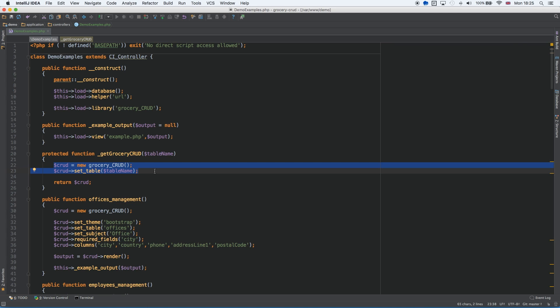So you can use this for your common functionality. For example, you can use it for set table, set subject, and other parts that you are using.